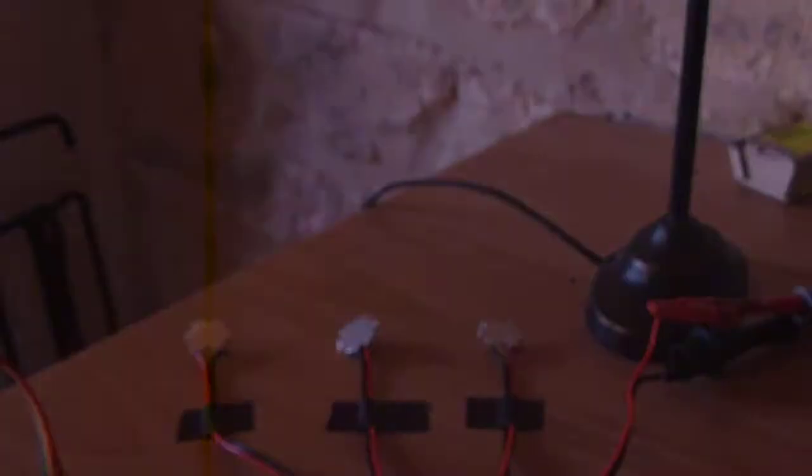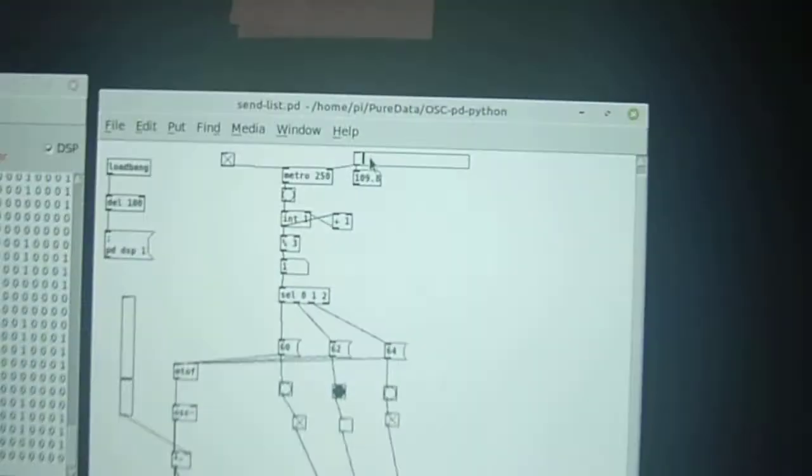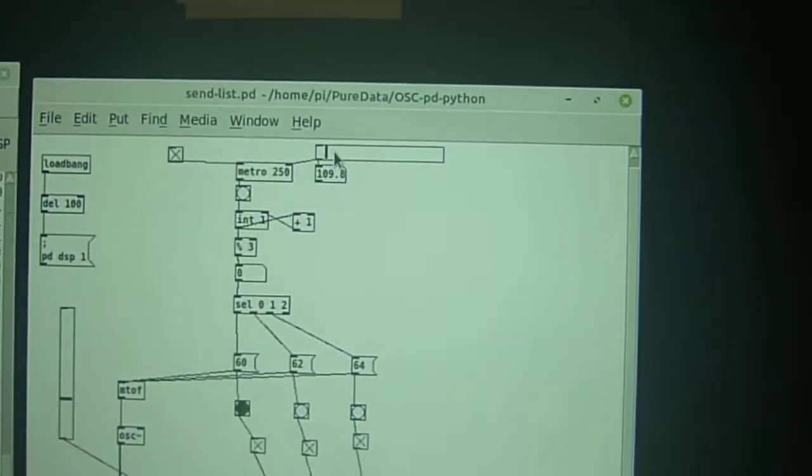Alright. So you can see that we have a reaction with the LEDs turning on and off. Depending on... Currently I'm changing the metronome.